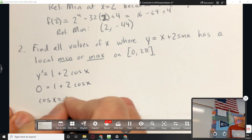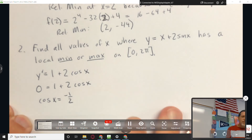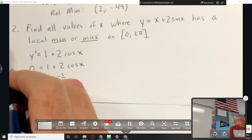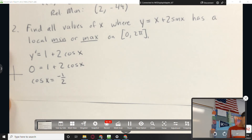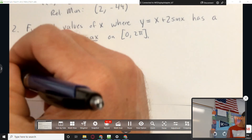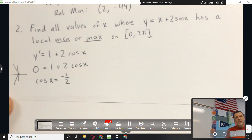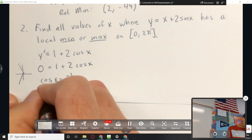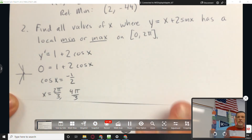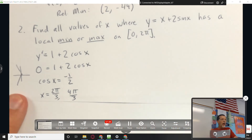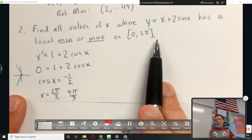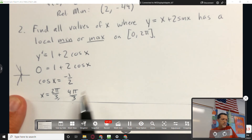First derivative: 1 + 2cos(x). Set that equal to zero to find the critical points. So cos(x) = -1/2. From the unit circle, cosine is negative one-half at 2π/3 and 4π/3. I have to say 4π/3, not negative 2π/3, because the problem specified the interval [0, 2π]. Those are my critical points — my potential maxes and mins.